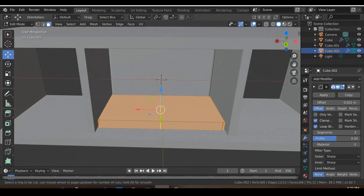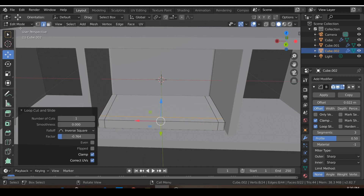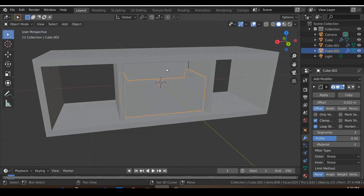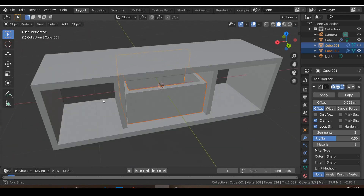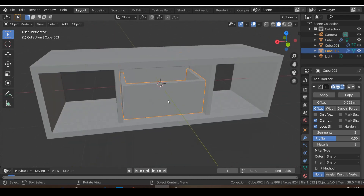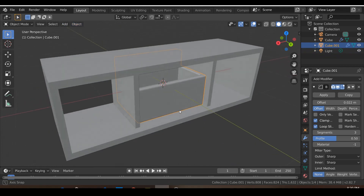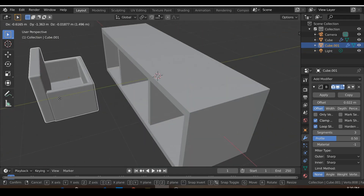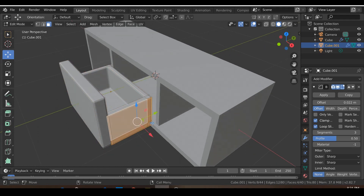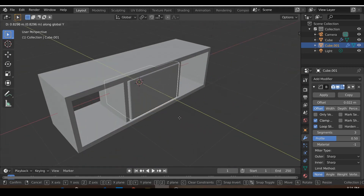Go into Edit Mode, add in a bunch of loop cuts, go into Face Select, and then you extrude up. Then you join these two together — select one, Shift-select the other, and hit Ctrl-J to join them, or go Object > Join. That'll make it one object so you can select this entire object as one. It's not looking perfect, but that's one shelf. I'll leave modeling the inside as an exercise for you.